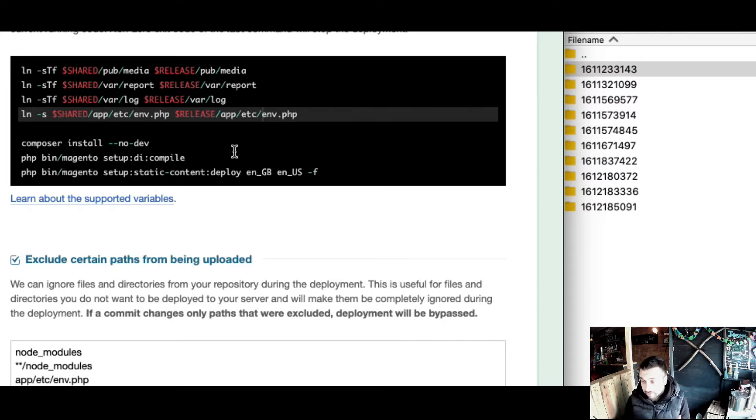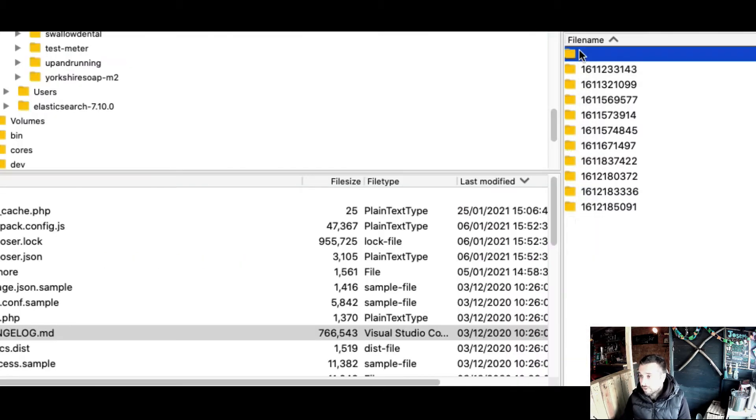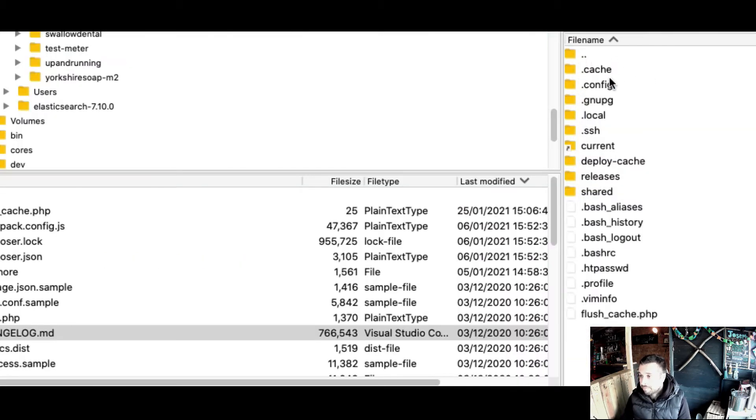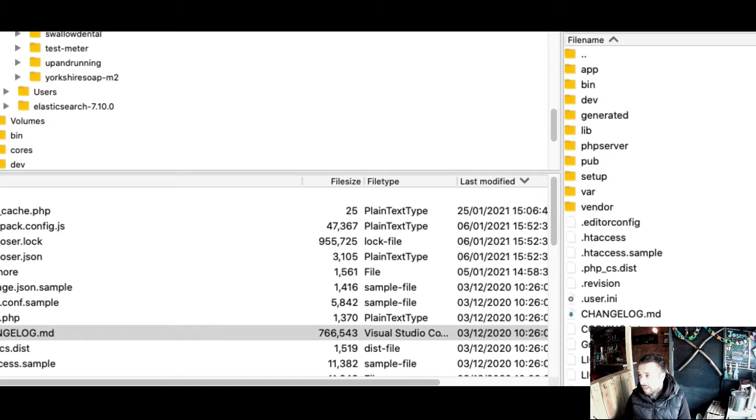What I mean by go live is before the symlink of the current folder changes. You can see that symlinked - if I click on that it's symlinked over to that release there, which is within the releases folder.